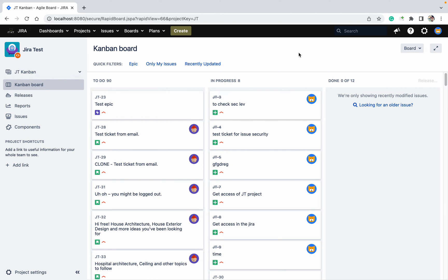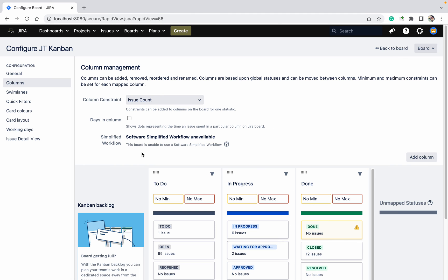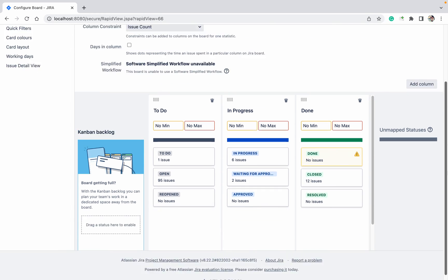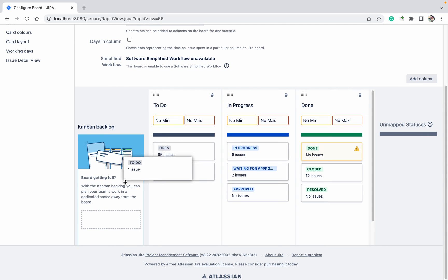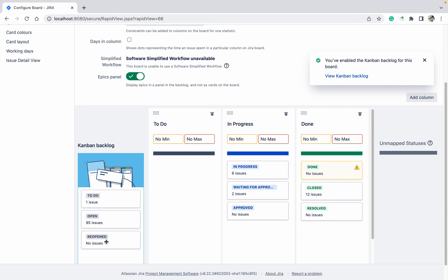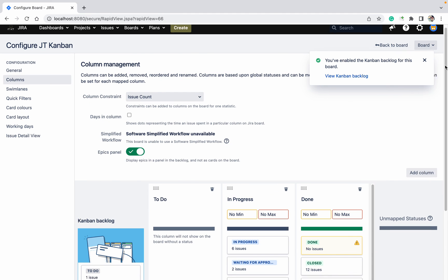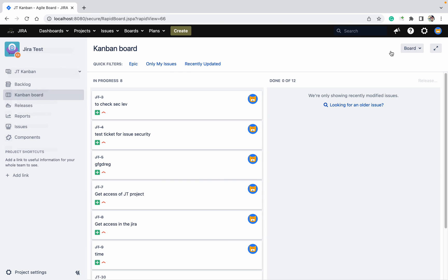To add the backlog, go to Board Configure. You can see the Kanban backlog option there. You just need to enable those settings. Once done, scroll up — you will see that the Kanban backlog has been enabled for this board.